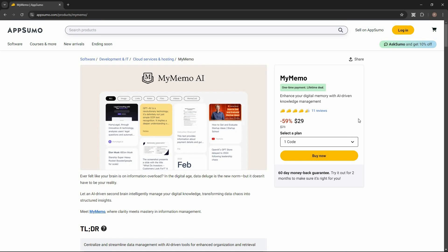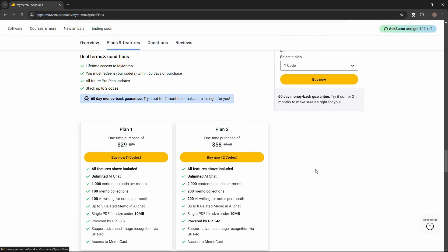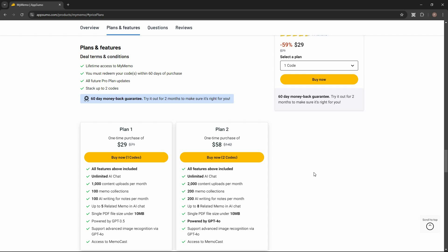Overall, My Memo is an excellent tool. You can save literally anything when browsing the web — notes, YouTube videos, articles, links, files, images — all to My Memo. It has Ask Memo so you can ask anything about the content you have saved, and it has MemoCast to turn your saved content into a podcast. If you want to buy My Memo on a lifetime deal from AppSumo, check the link in the description below.